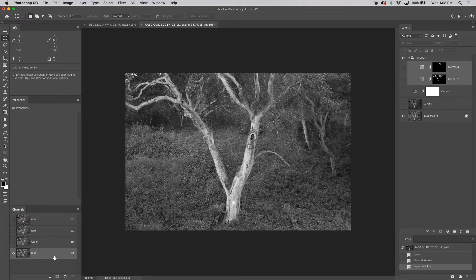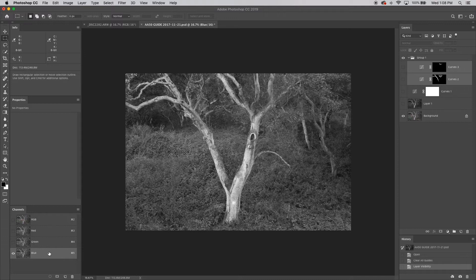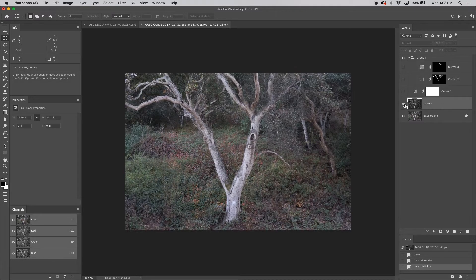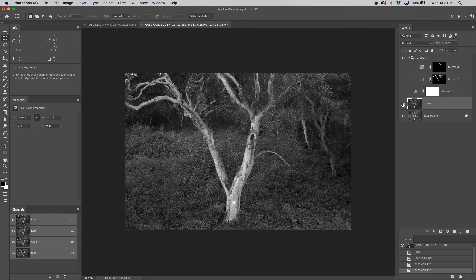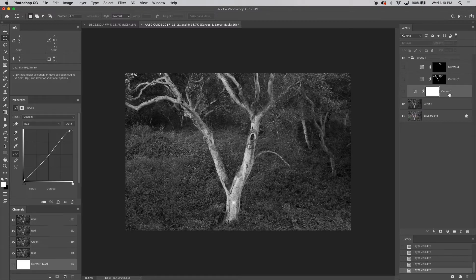So what I did is I copied that layer and pasted it as a new layer. And what I have here is that blue channel pasted into there. So that's how I converted it to black and white.